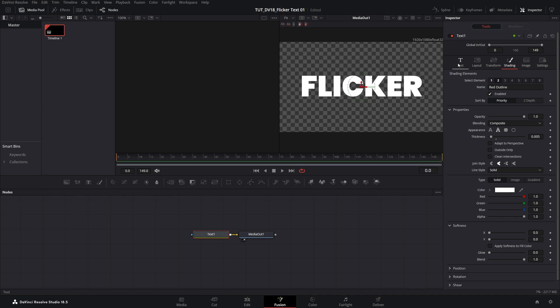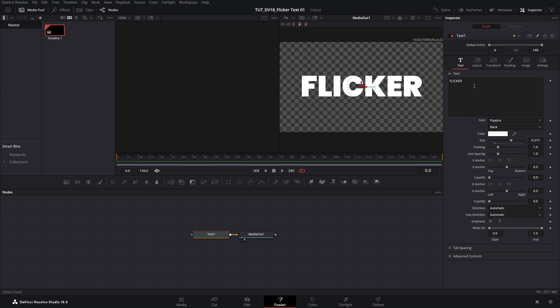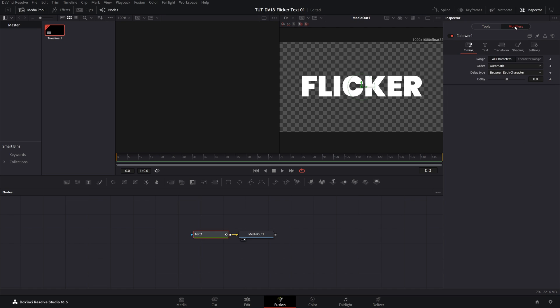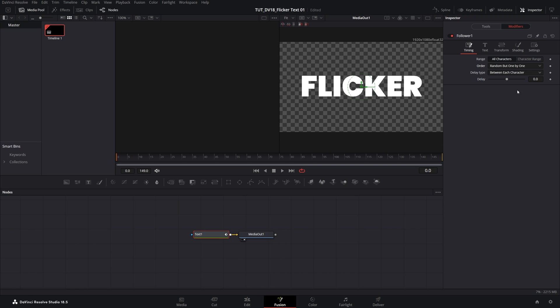Then let's go back to the text settings, right click any text box and select Follower. Then you should see the modifiers button up here, click on it. In the timing settings let's set order to be random but one by one and delay to 4.